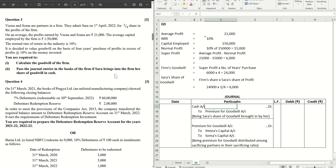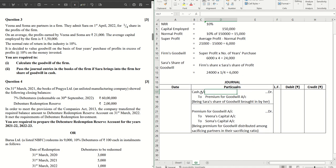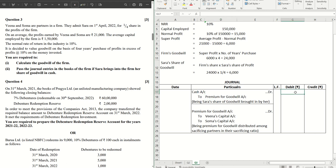Now clearly the question says that Sara brings into the firm her share of goodwill in cash. So the first journal is cash account debit to premium for goodwill for the amount brought in in cash. So that will be straightforward 6,000, being Sara's share of goodwill brought in by her.